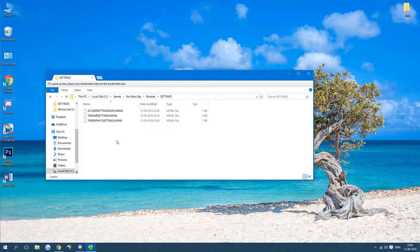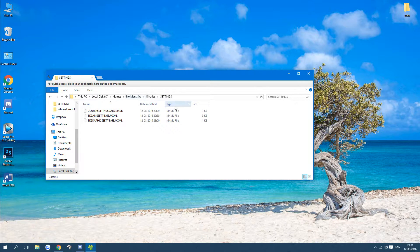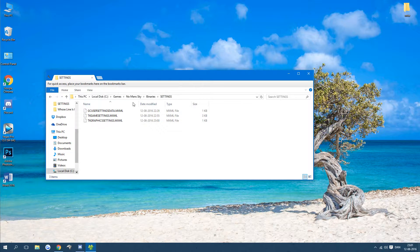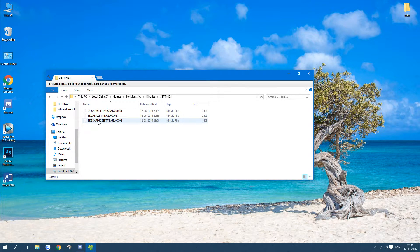So basically what you want to do is you want to go to your No Man's Sky folder, go to binaries and then settings. It should be with large capital letters.